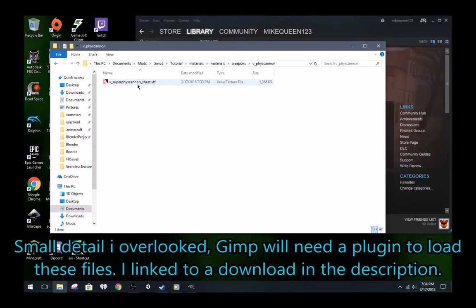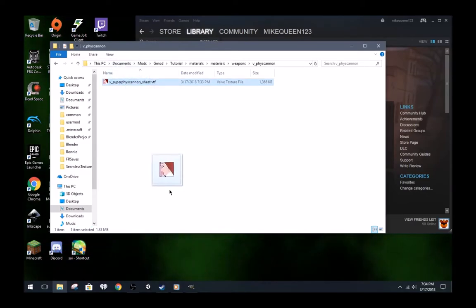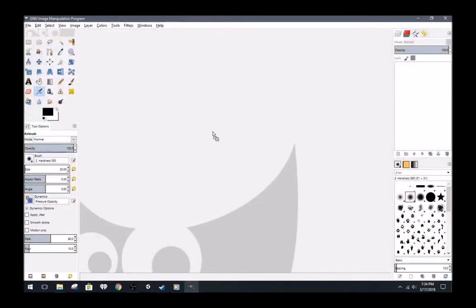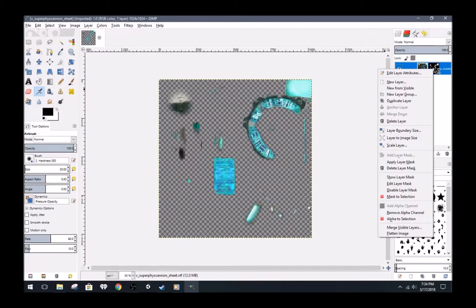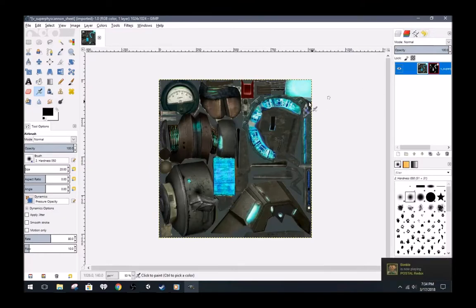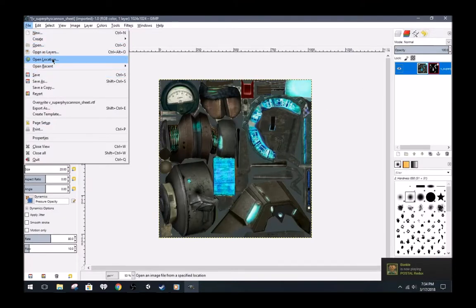Now open this file in GIMP. I will be doing this by dragging it into the GIMP window. Right-click the only layer of the image and disable the layer mask. Don't delete the mask. It's needed to tell Gmod what parts of the material will glow.